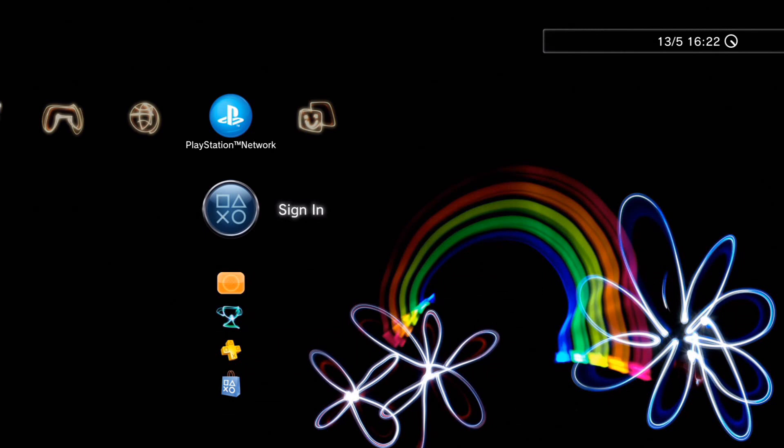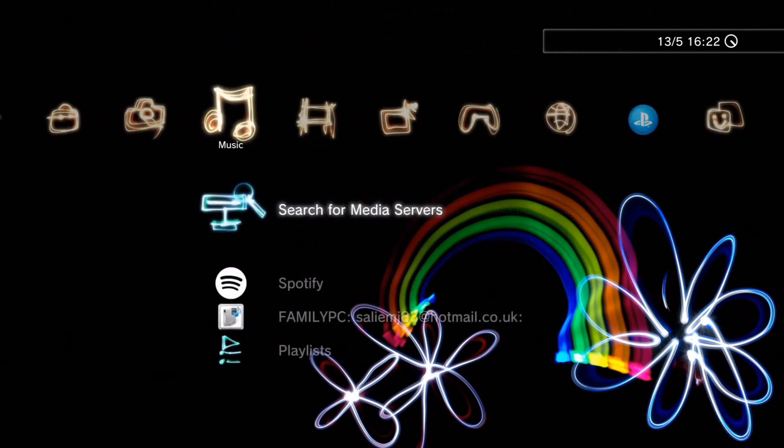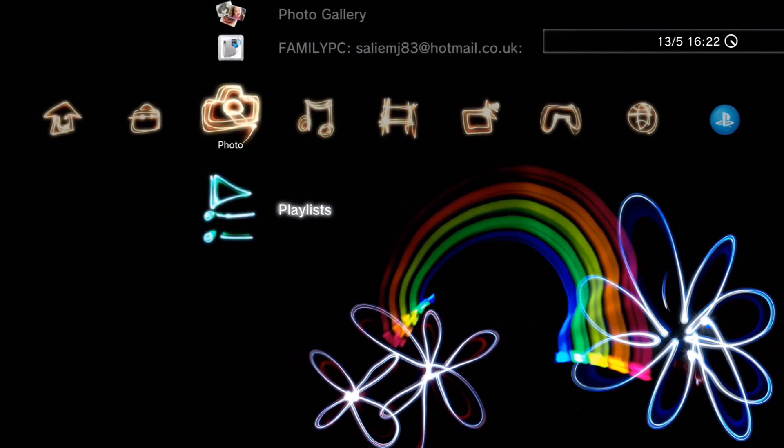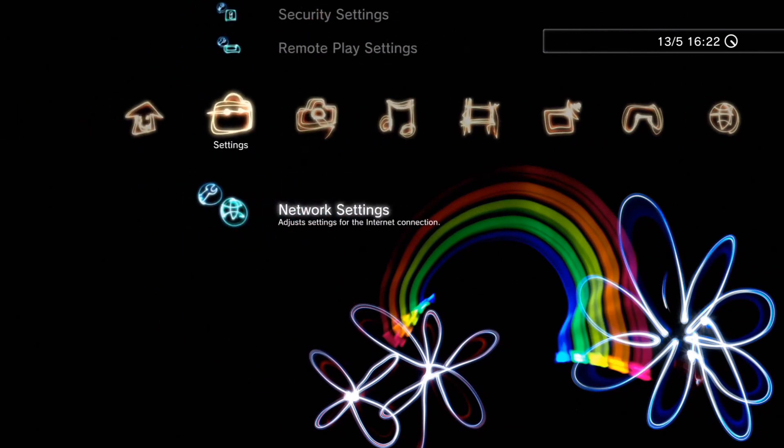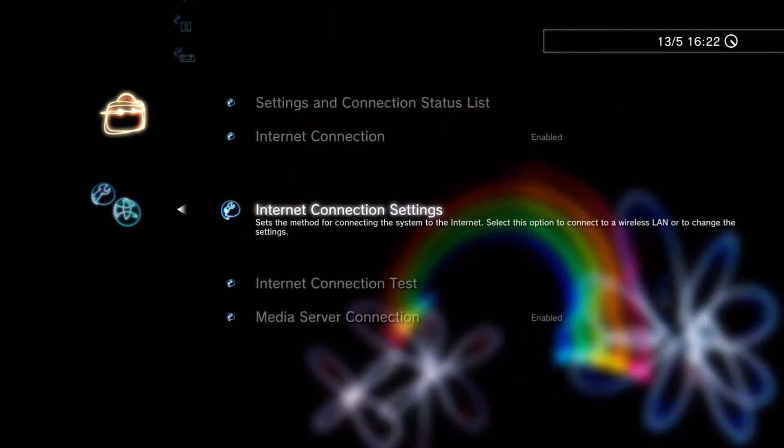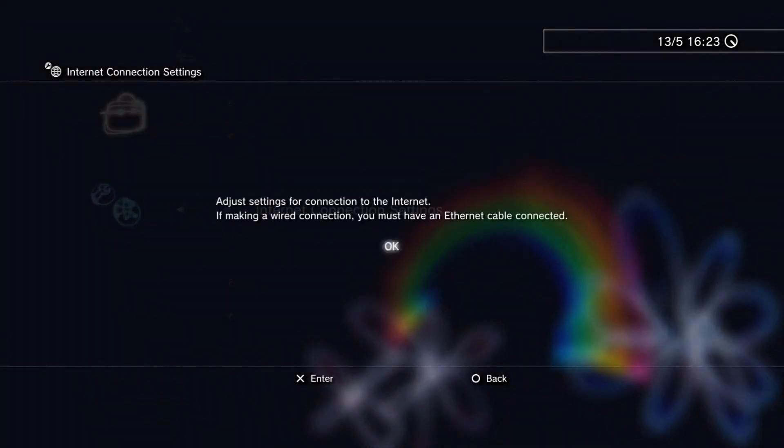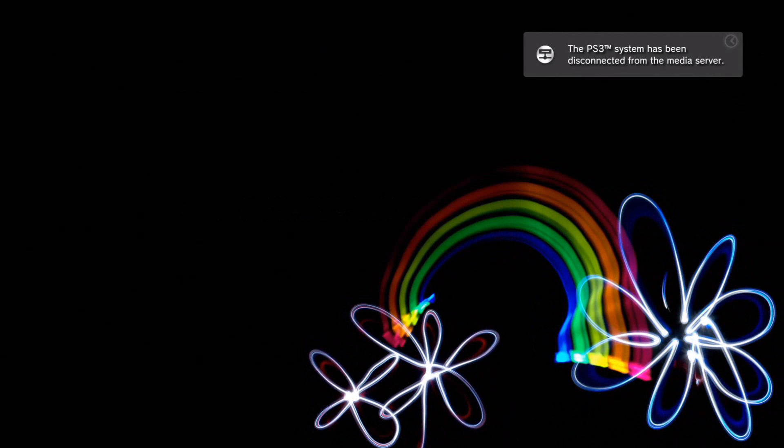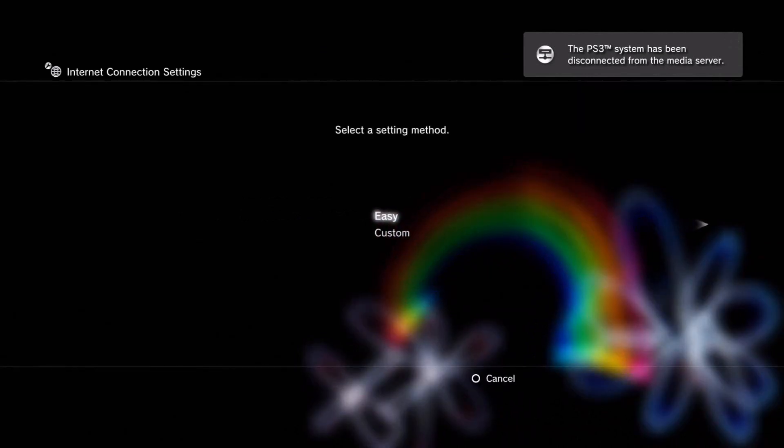Okay guys, so we are on our PlayStation 3, so now you want to head over to network settings. Internet connection settings, sorry. Press okay. Go to custom.